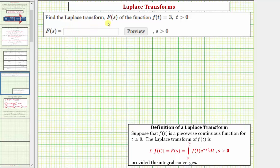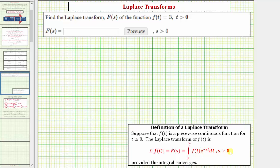We want to find the Laplace transform, which is big F of s, of the function f of t equals three. Looking at the definition below, suppose that f of t is a piecewise continuous function for t greater than or equal to zero. The Laplace transform of f of t is equal to the integral from zero to infinity of f of t times e raised to the power of negative st dt, where s is greater than zero.